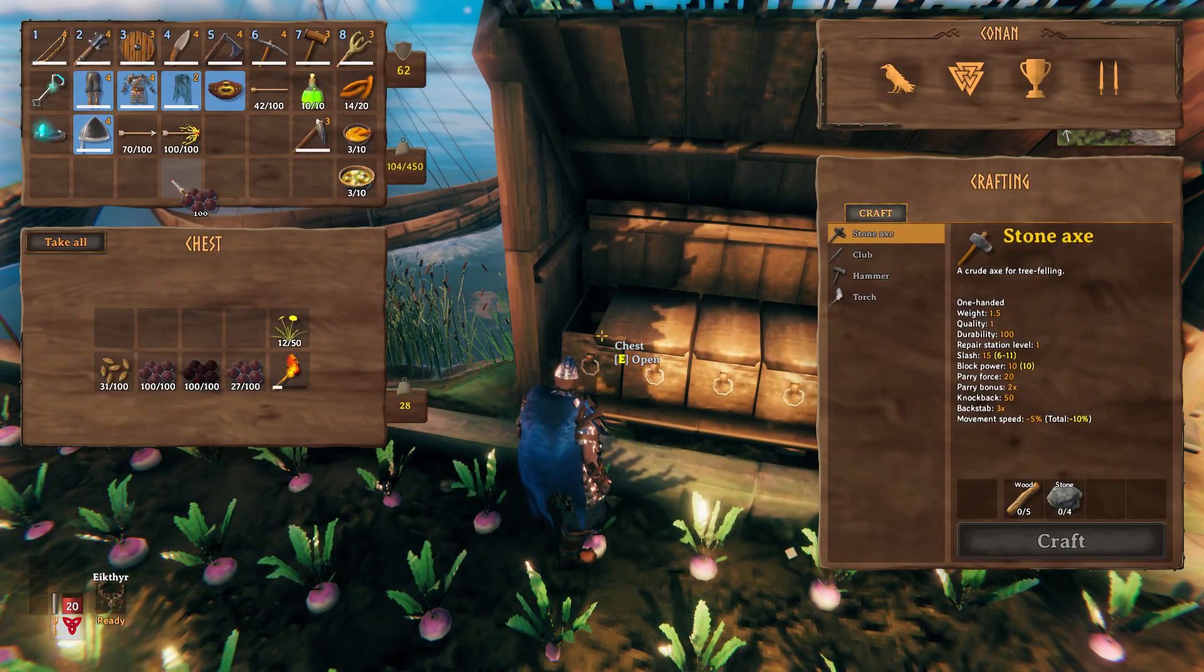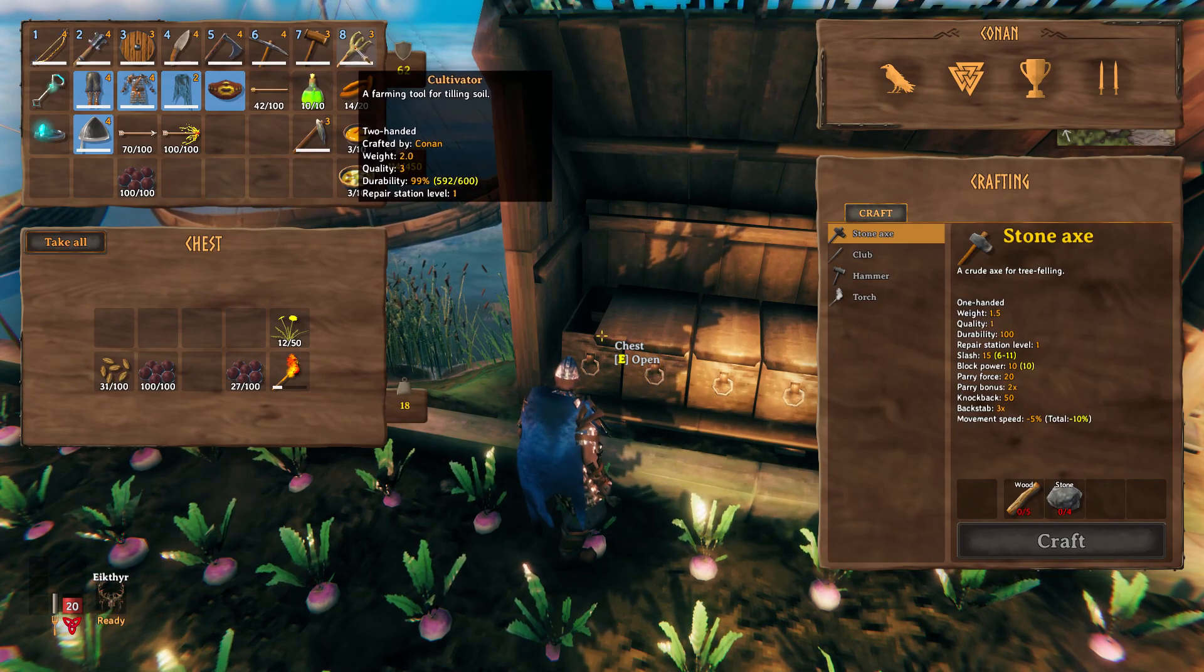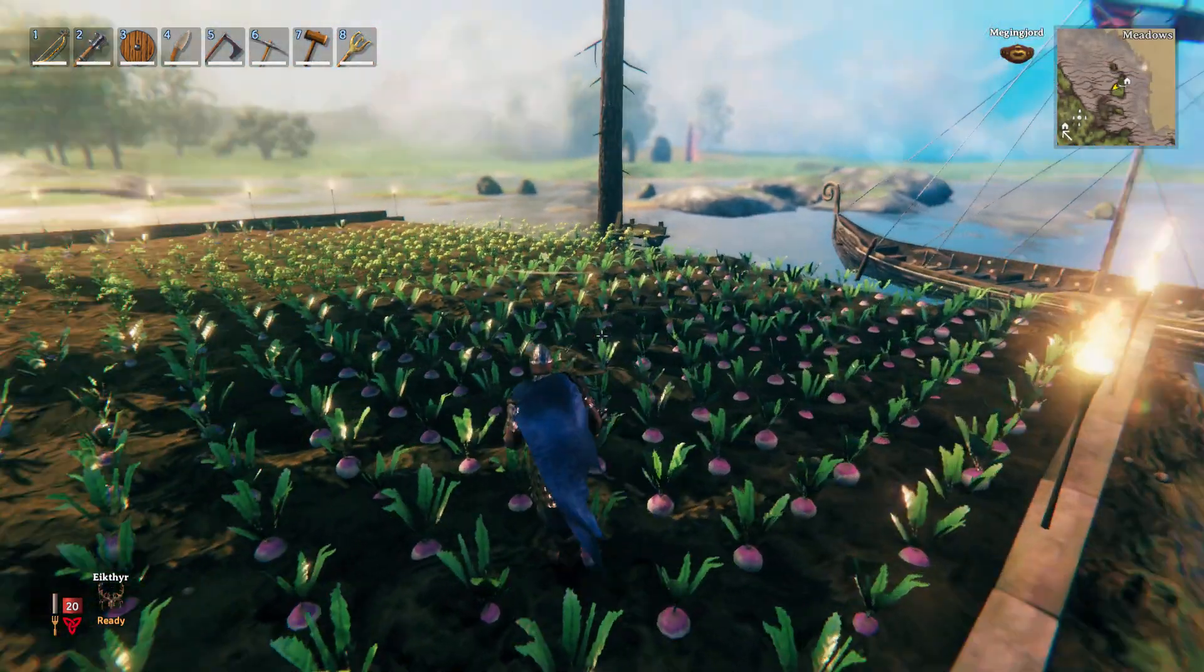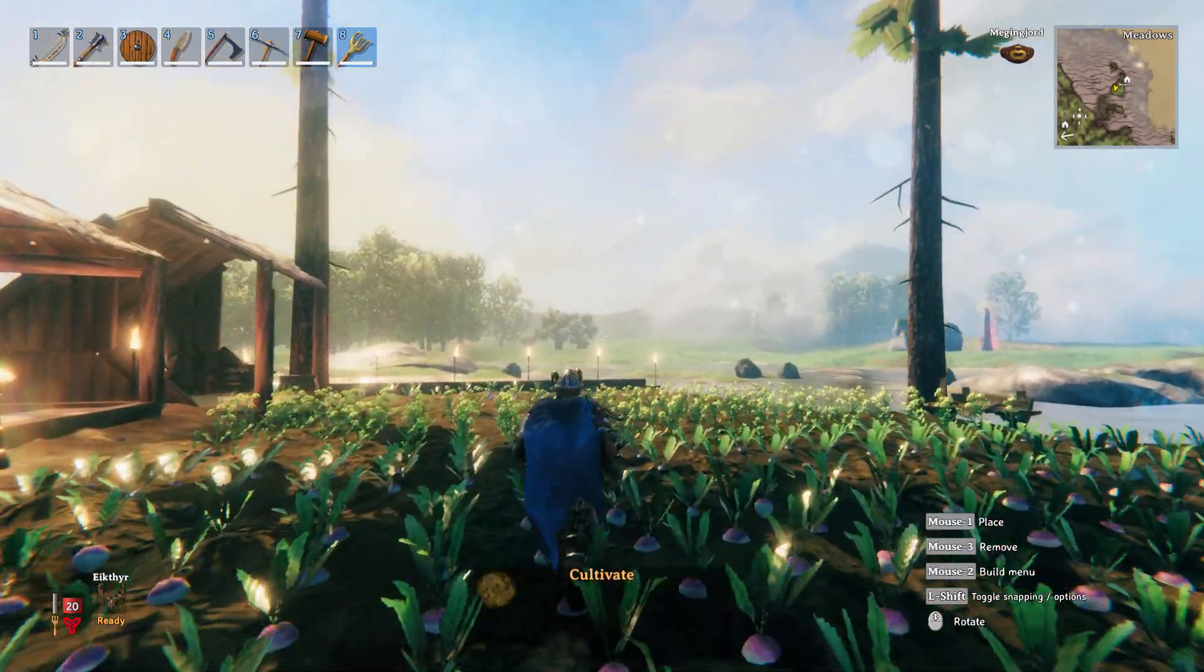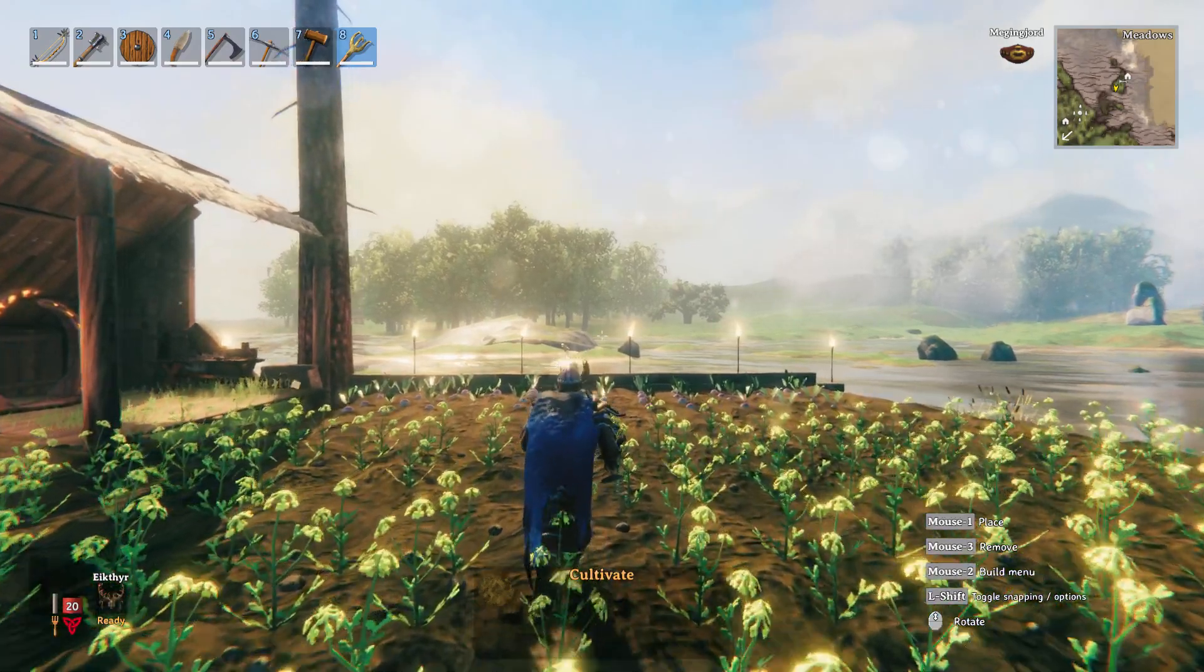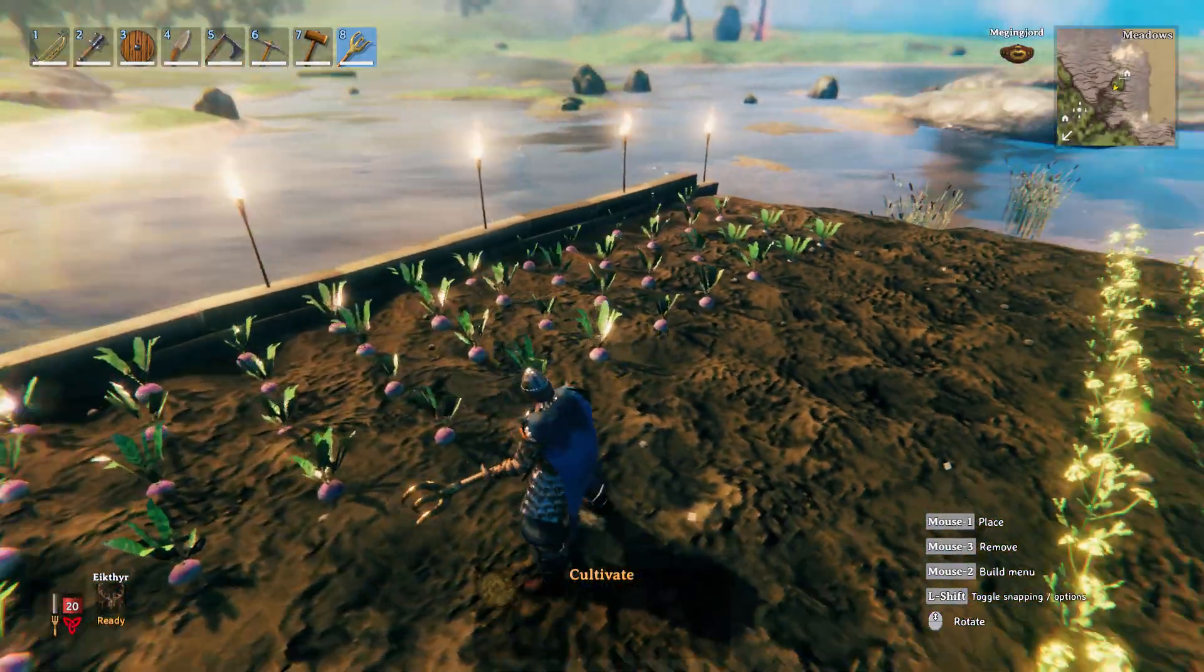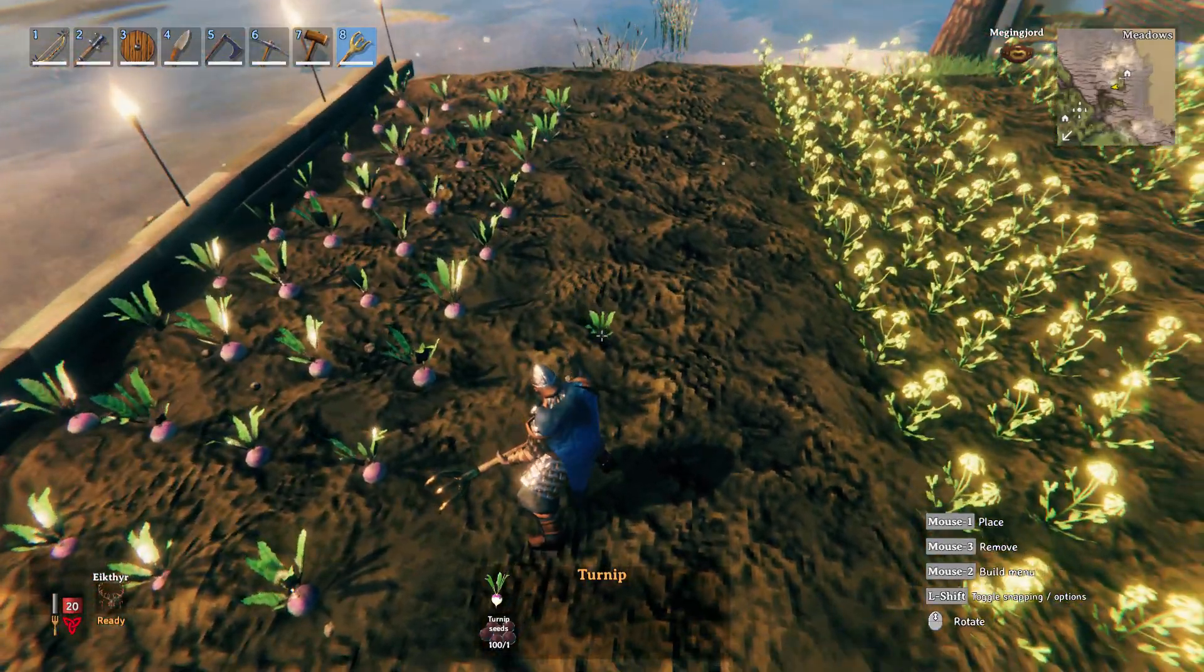These are turnip seeds and you want your cultivator in your hand. So I'm going to press 8 and it's set to cultivate, you can see right now. We don't want to do that, we want to plant. So we're going to plant some turnips.